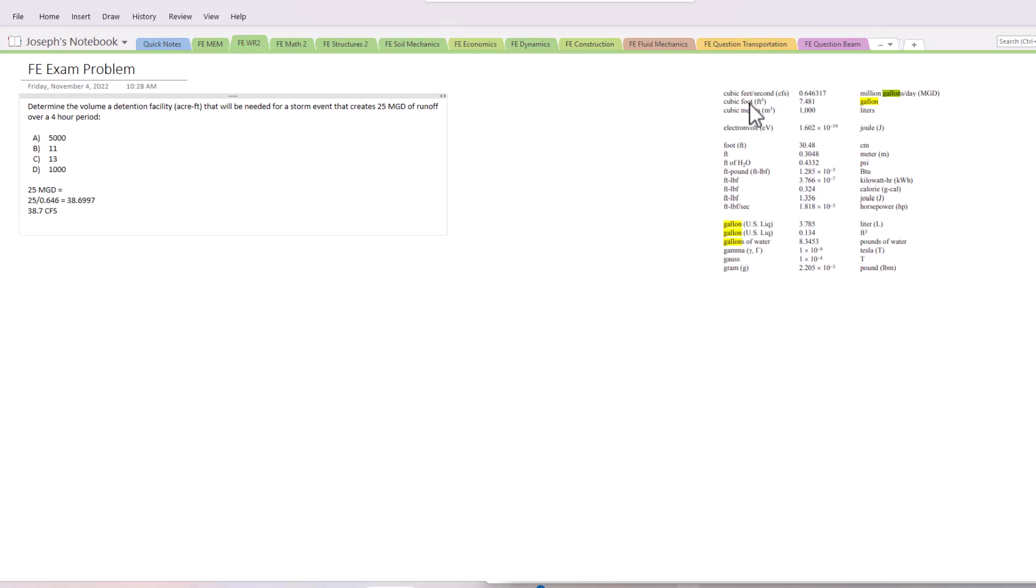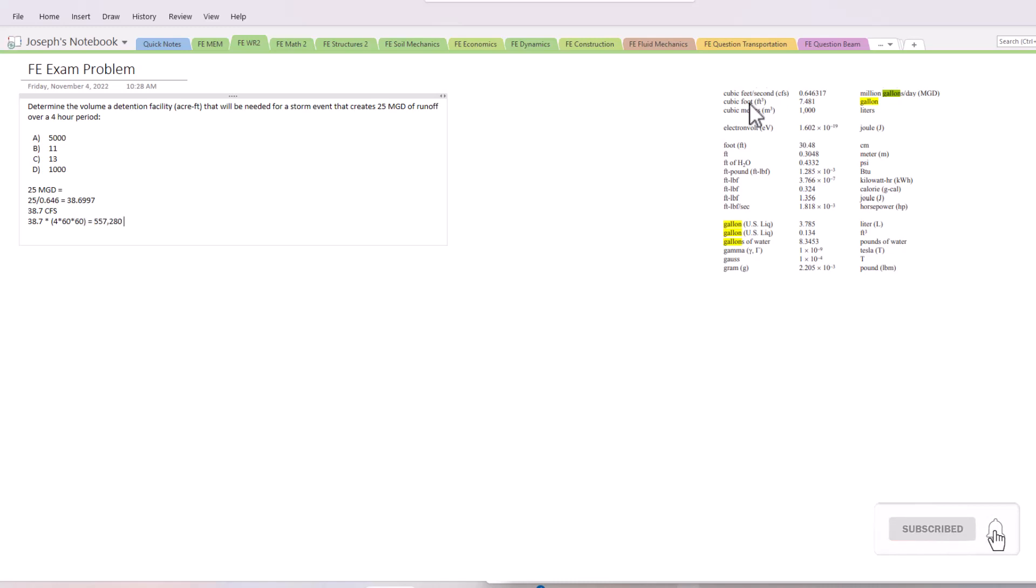is now our new value. We know that this runoff was created over a four-hour period. So if we go 38.7 times four hours - which really is four hours because remember we're in CFS - times 60 minutes times 60 seconds, this gives us a total volume of 557,280 cubic feet. Now we have to convert